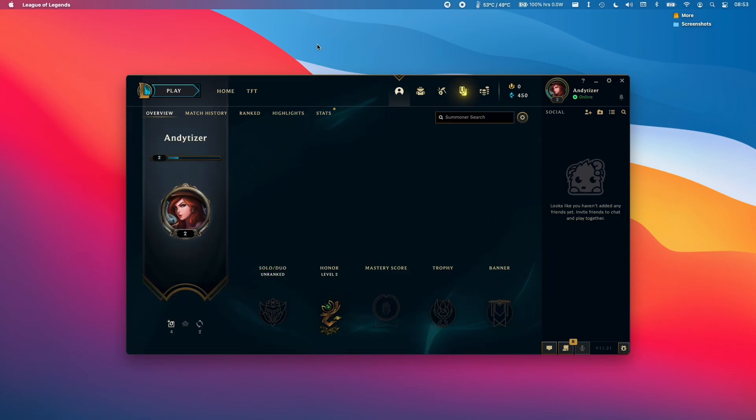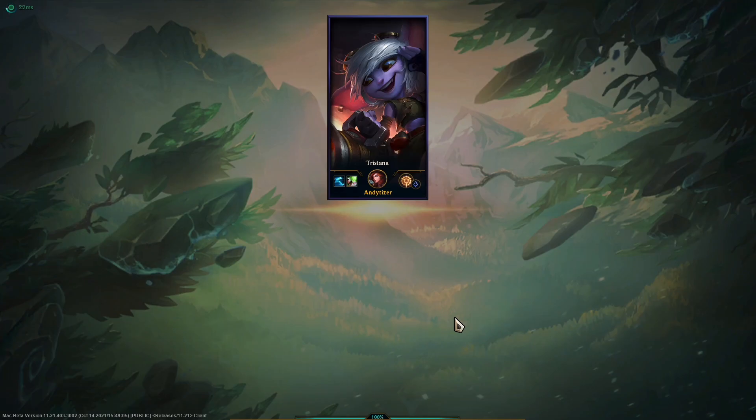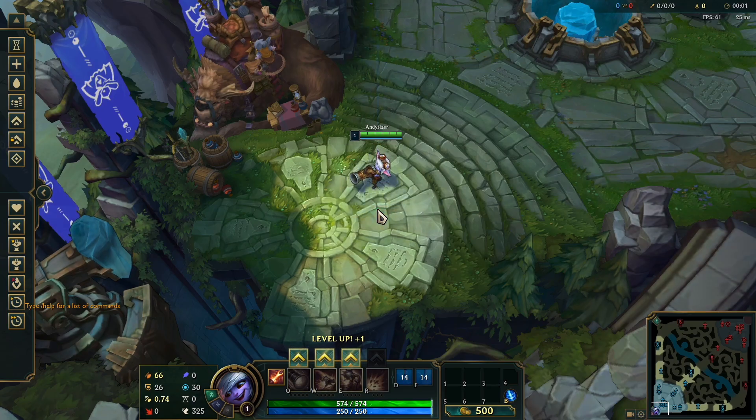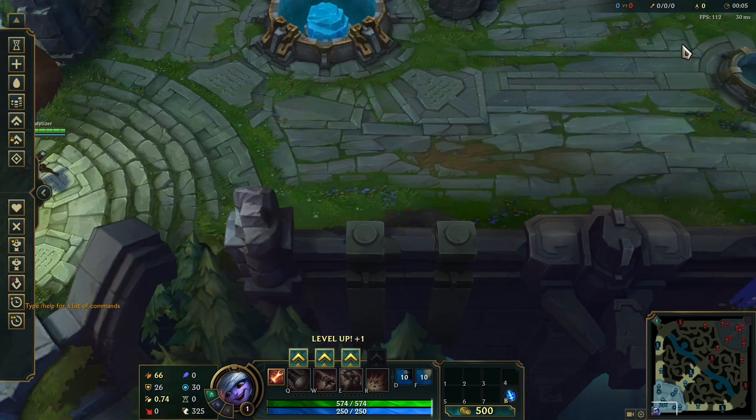Now that we're ready, we can actually launch into a game. I'm going to load up a training match. What I've done is I've successfully launched a practice game. This game is now working on the M1 Apple Silicon Mac.